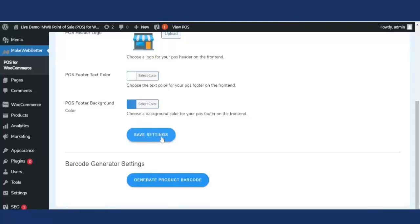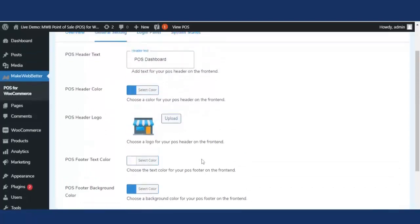All the settings have been done. Let's click on save settings — all settings have been saved. The last functionality in general settings is the barcode generator. By clicking this button, the admin can generate barcodes for all store products at once — including simple products, variable products, and virtual products. Barcodes help with scanning, modifying, and completing transactions, as well as printing customer receipts.